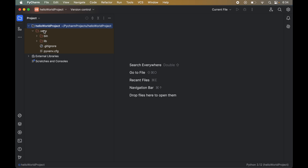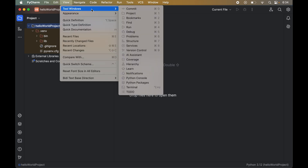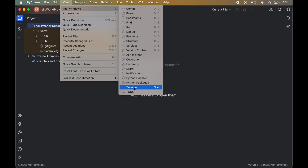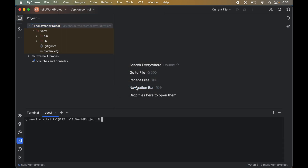If we open the terminal, this virtual environment will get activated automatically. To open the terminal, click on View, then Tool Windows, then select Terminal. You will see '.venv' within brackets at the start of the line, which means the '.venv' environment is currently activated.